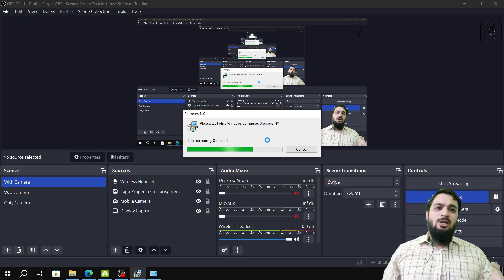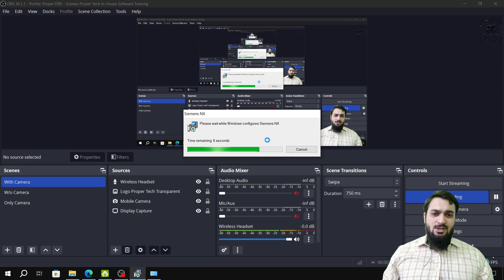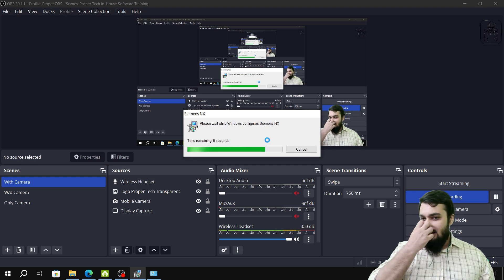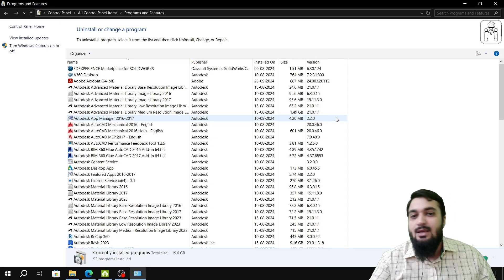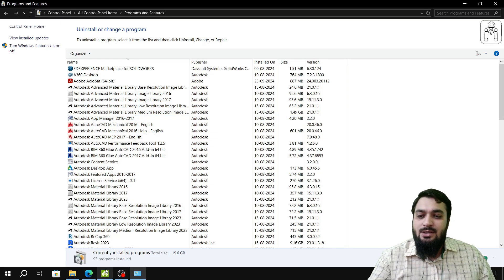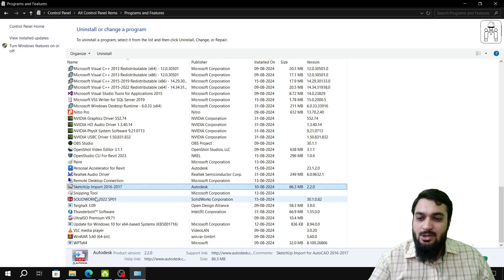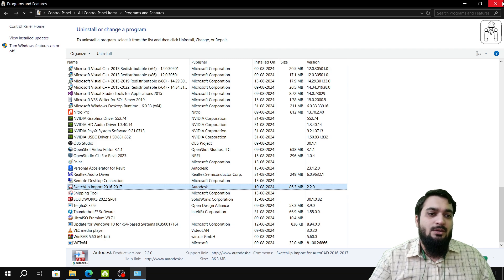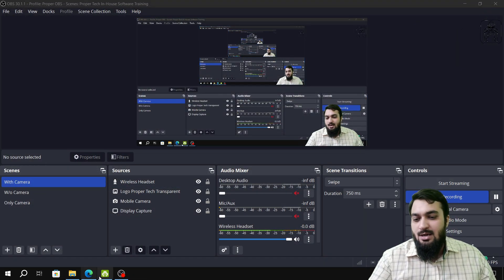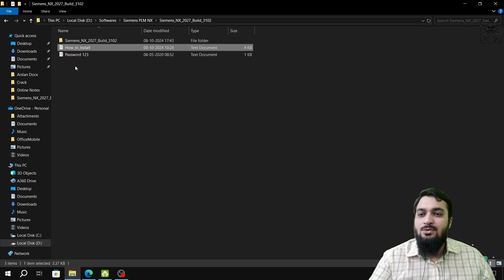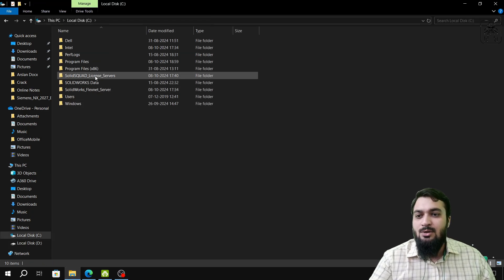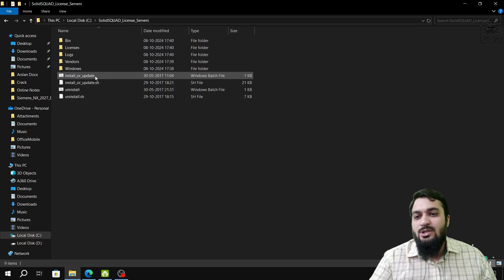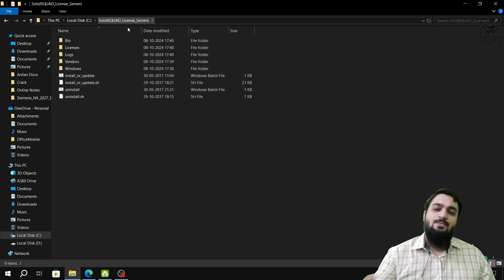I will show you the relevant dialogue boxes as the process proceeds. Siemens NX has now been uninstalled — you can see that other software like SolidWorks remains. Now we will uninstall the Siemens NX license files. We will navigate to the C drive SSQ license server folder.